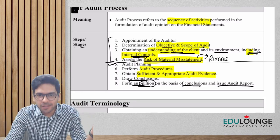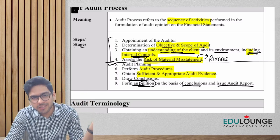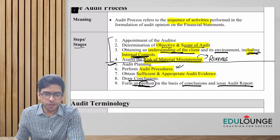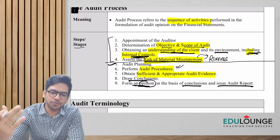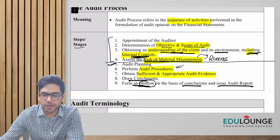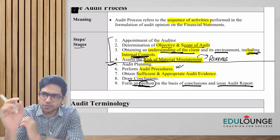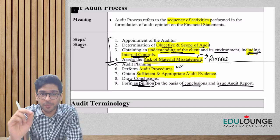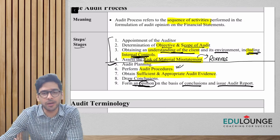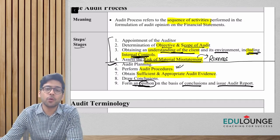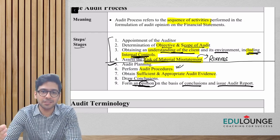Once planning is done, you go to the field and start the audit, which means you apply audit procedures. Upon applying audit procedures you obtain sufficient and appropriate audit evidence. Once you collect all this evidence, you draw conclusions on each item of the financial statement, and then you give an opinion on the entire financial statement — whether the financial statements are giving a true and fair view or not.